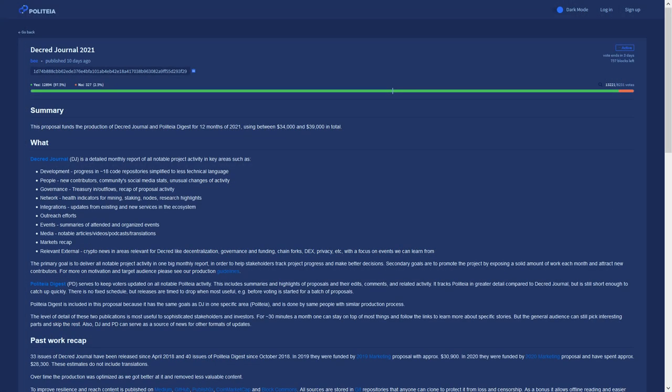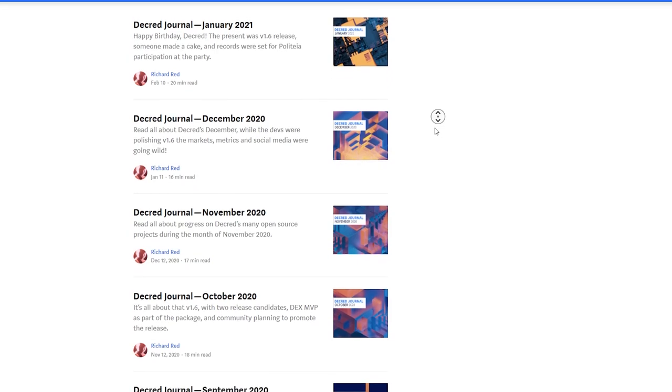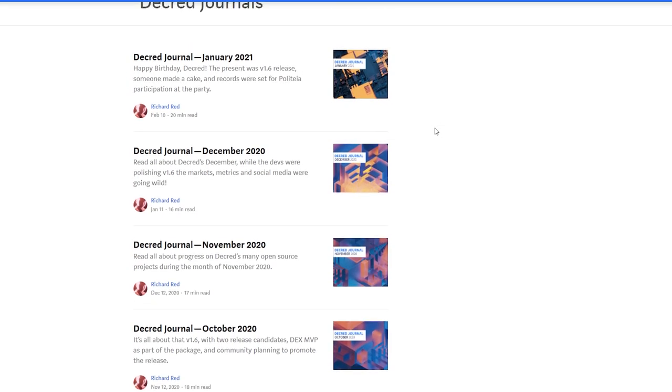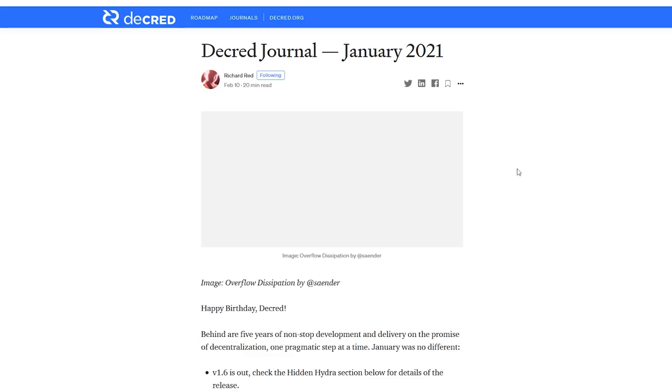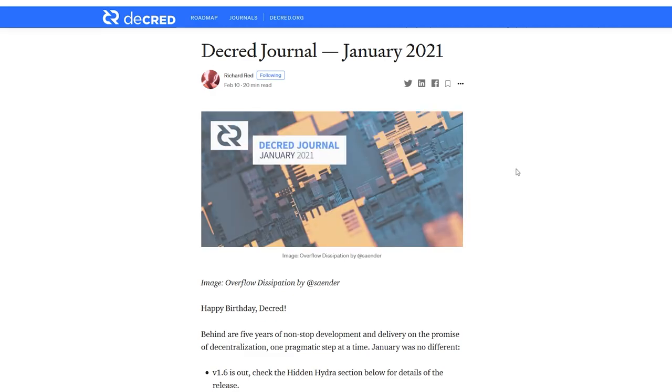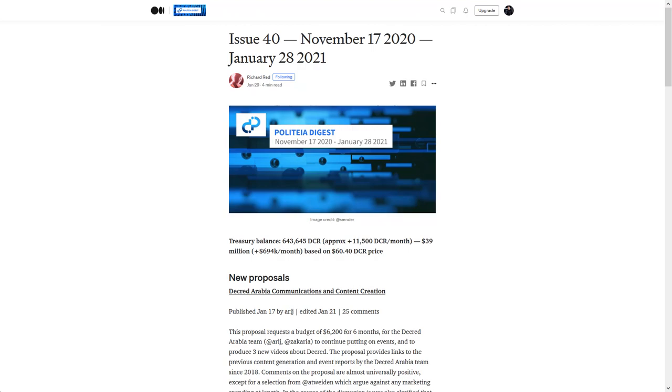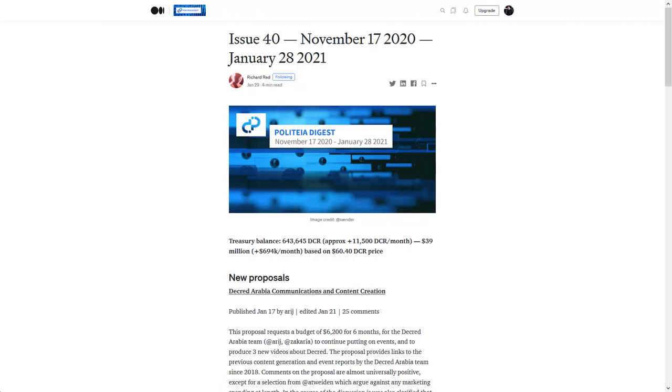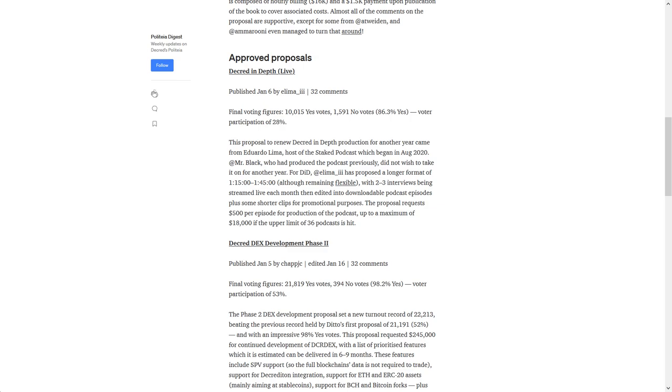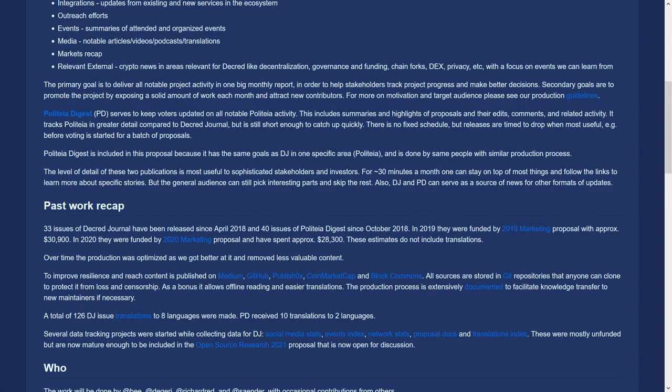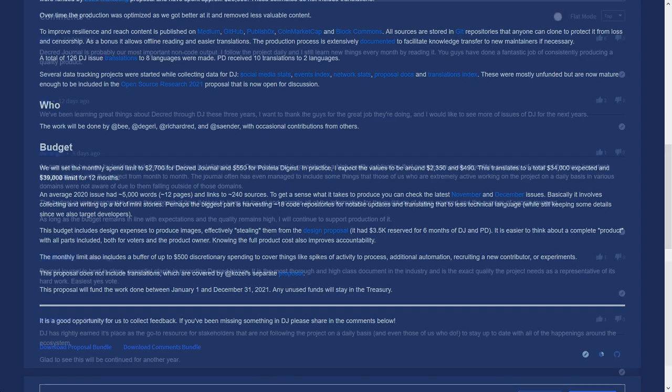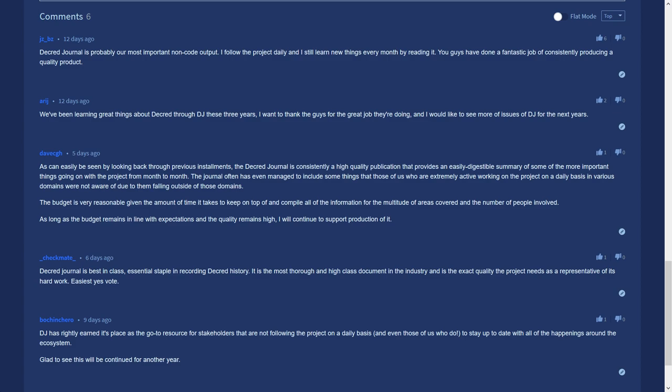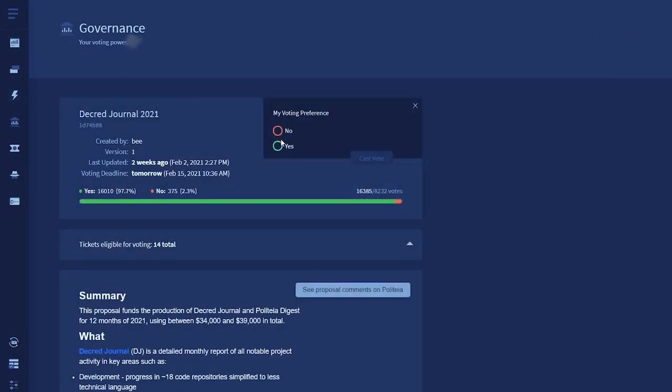Next is the Decred Journal 2021 proposal from B. This proposal requests a budget between $34,000 to $39,000 to produce and publish the Decred Journal in the Politea Digest for 2021. The Decred Journal is a monthly publication of all the activity happening within the Decred project. From network stats to development updates, it is a one-stop shop for anyone looking to learn what's been going on within the Decred project. The Politea Digest is a summary of Politea proposals and their voting outcomes to help keep voters informed and updated on what's happening on the platform and the direction of the project. B writes, For 30 minutes a month, one can stay up to date and educated on what's happening within Decred. Decred Journal issues normally contain 5,000 words and link to 240 sources. Commentators praise the quality of the Decred Journal and look forward to seeing it continue.